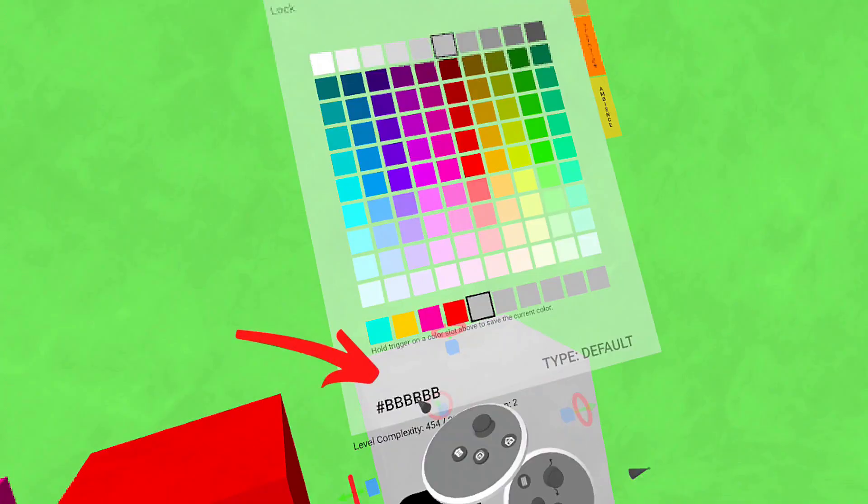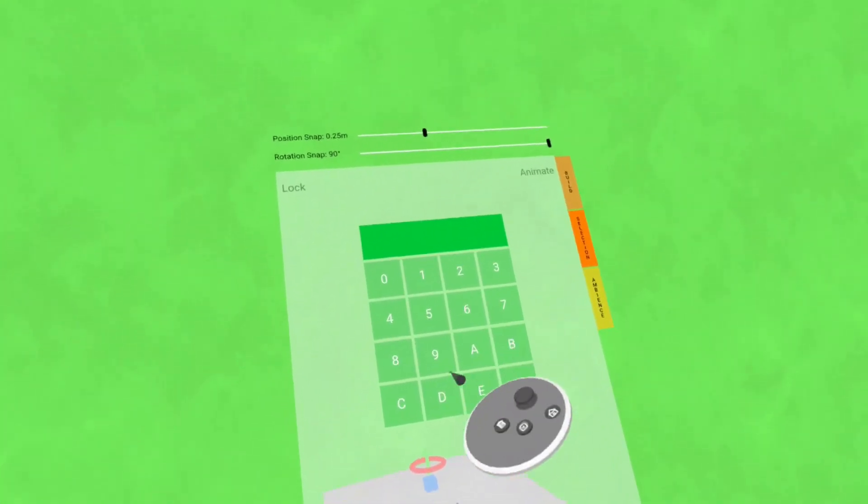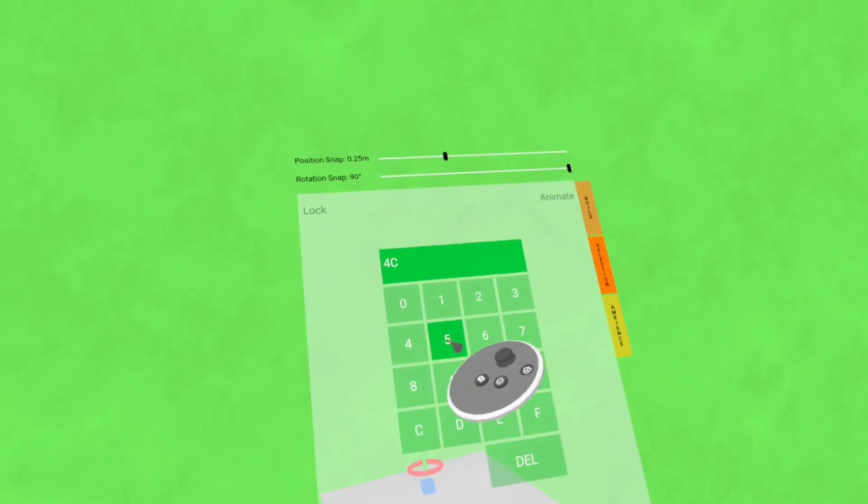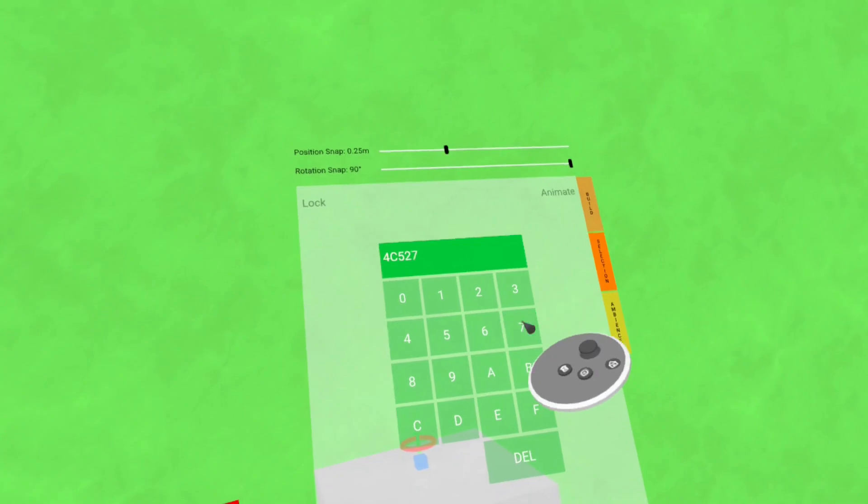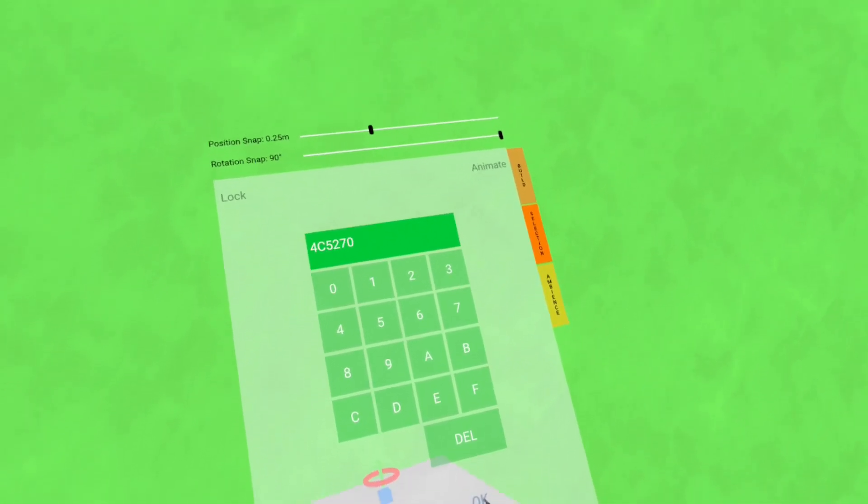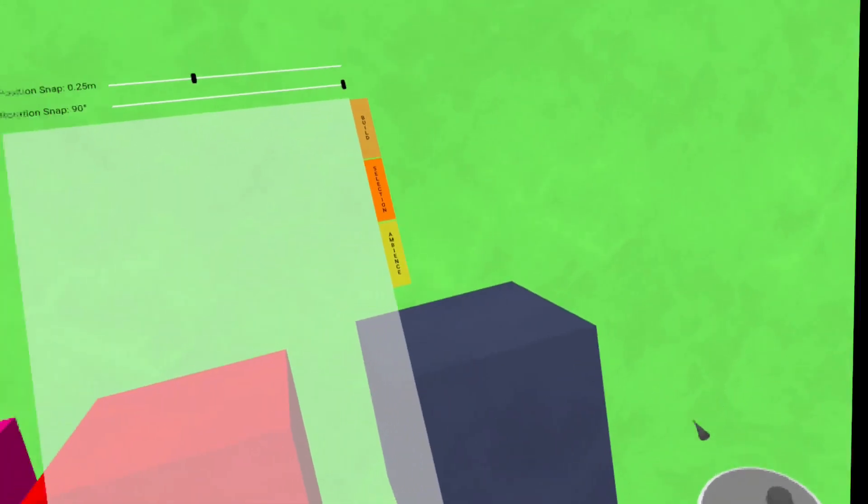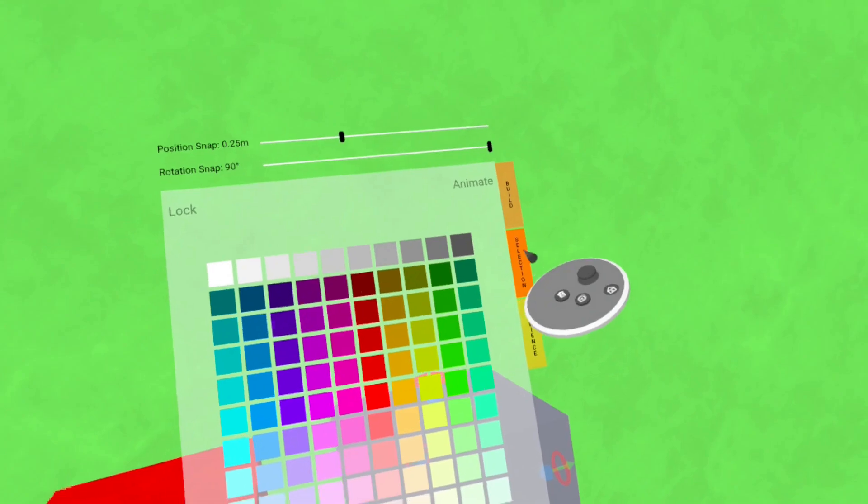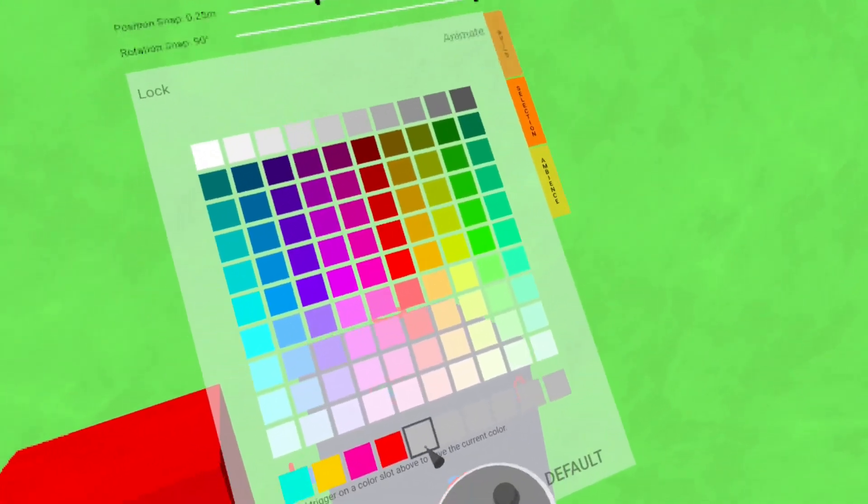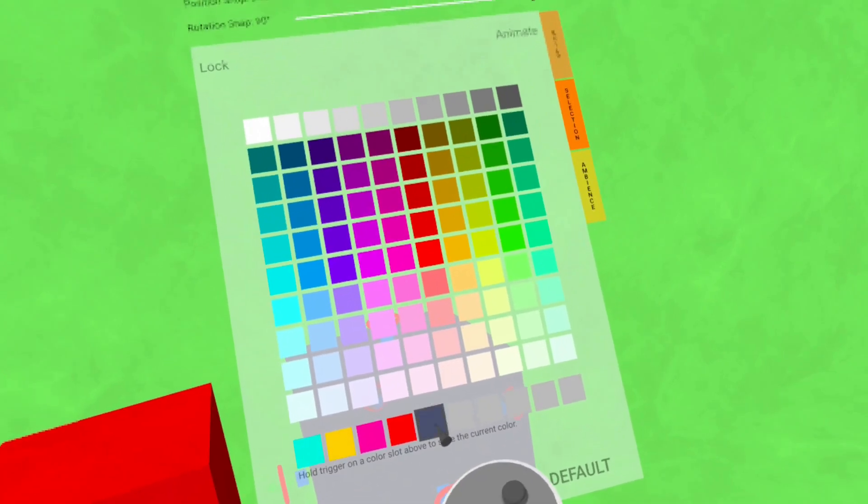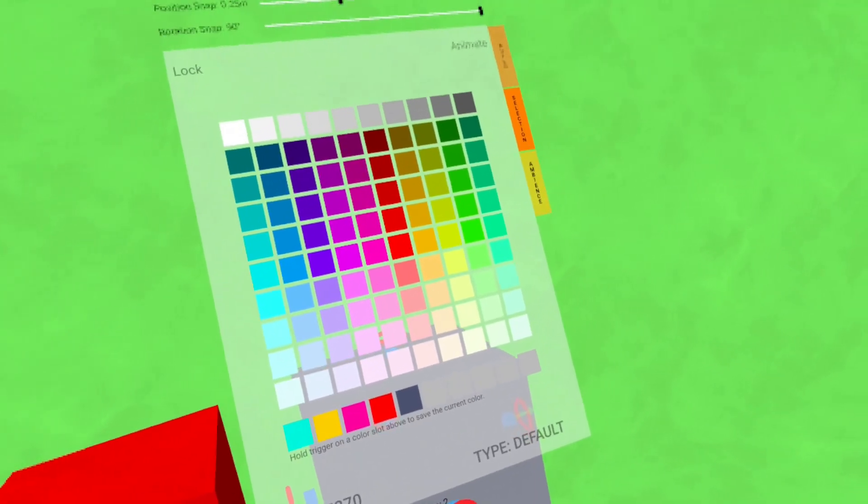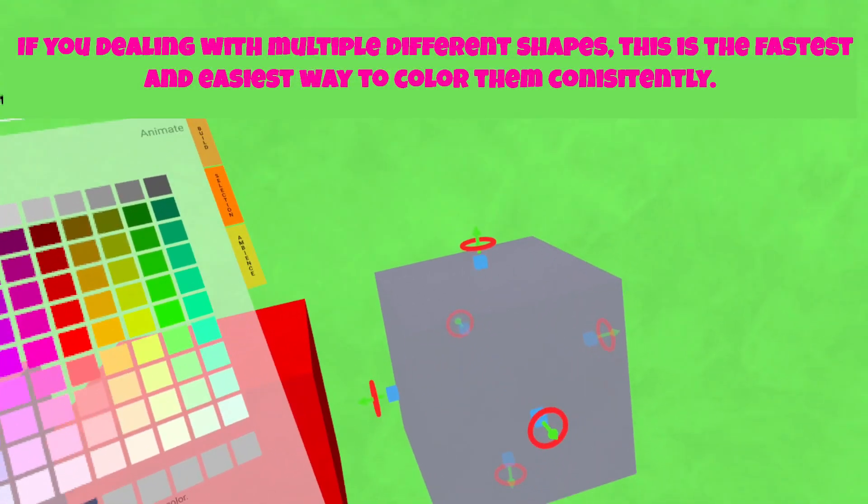And what you want to do is right here at the bottom, you just click on that and you go 4, C, 5, 2, 7, 0 and hit OK. And you notice that's the color right there. And then select it. And you want to save it back to the wheel here. So if you hold your trigger down and hover over this just for a second, you will see it change to that color. So now you've got that saved.